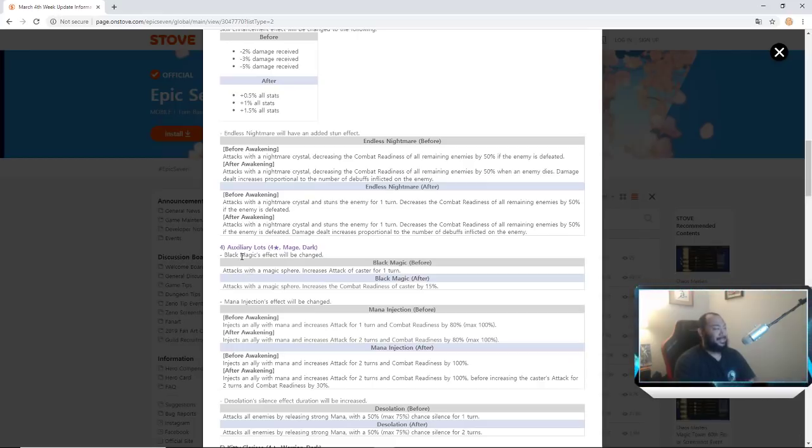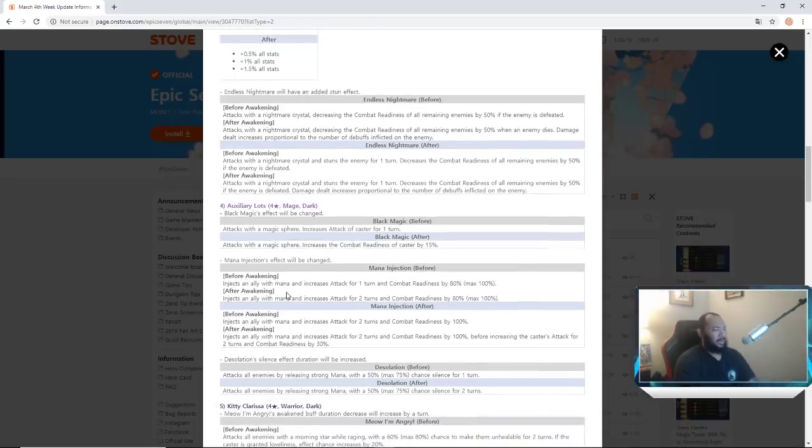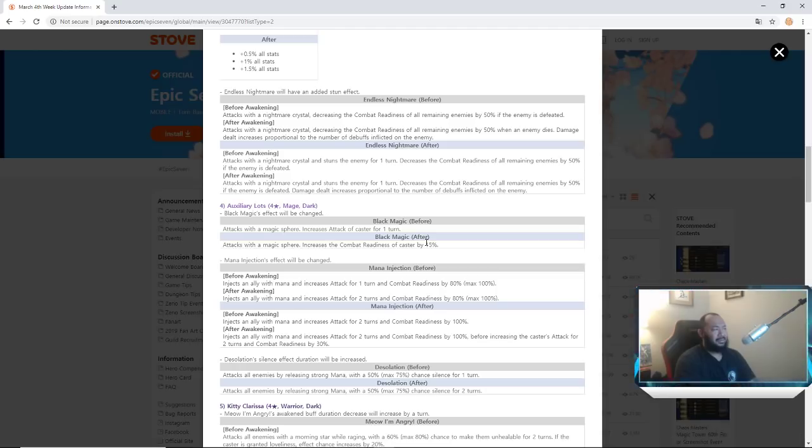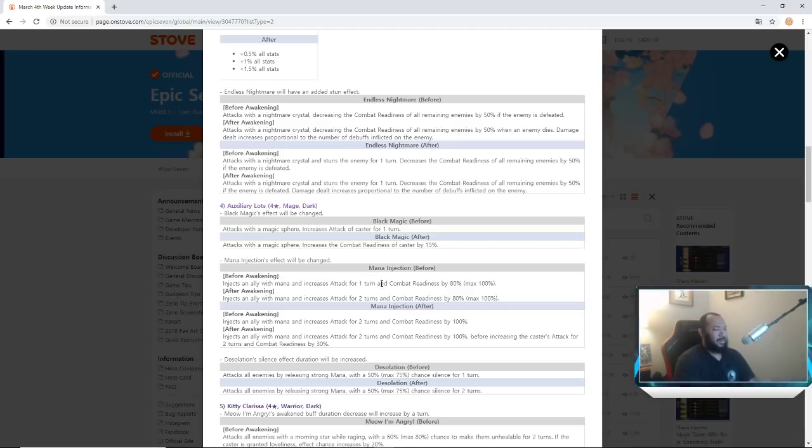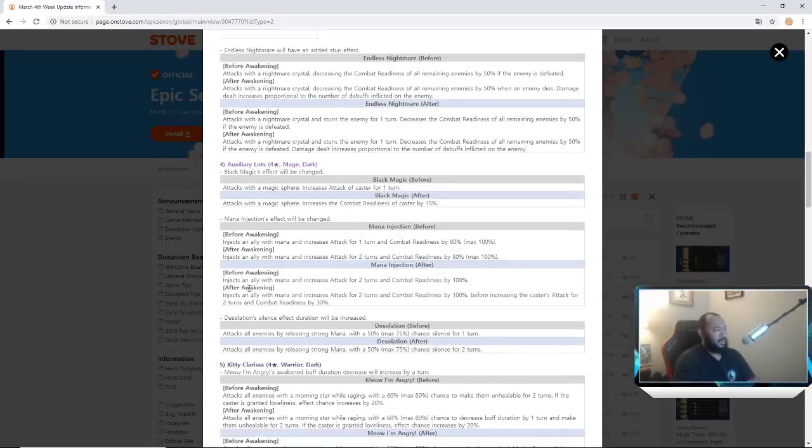Auxiliary Lots, man I just can't talk today. Black Magic's effect will be changed. Attacks with magic spear, increases attack of caster for one turn was before. And then they changed it to attacks with mana spear, increases combat readiness of caster by 15 percent. I think I would have preferred the self buff here, but I guess okay. Mana Injection's effect will also be changed. Injection now with mana increases attack and combat readiness basically by 100 percent was what it was before.